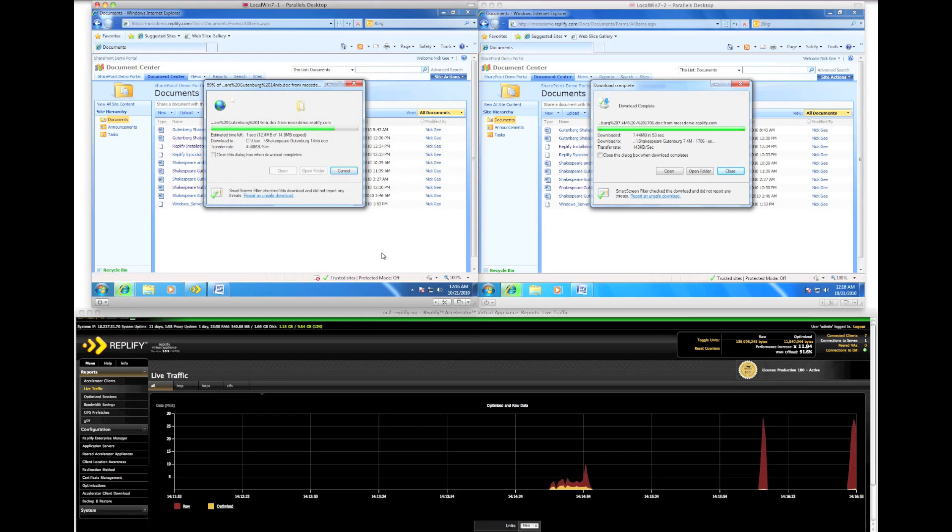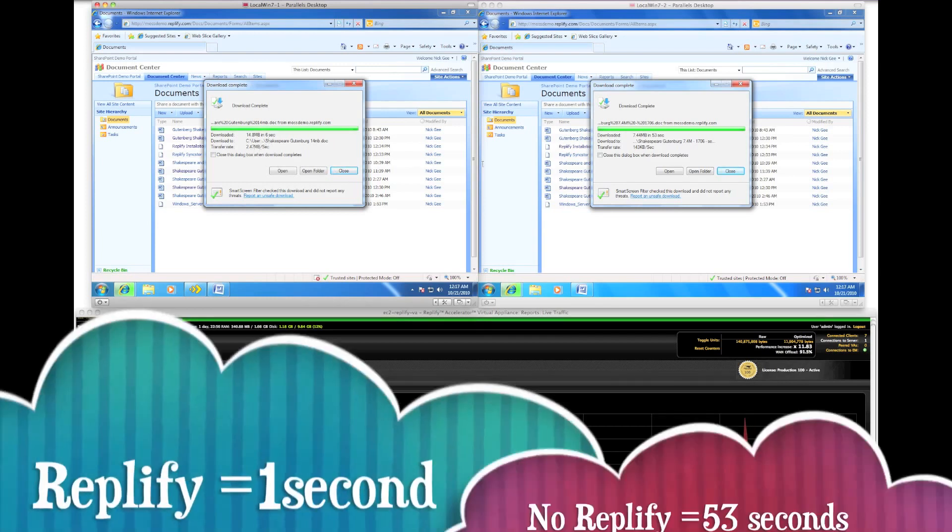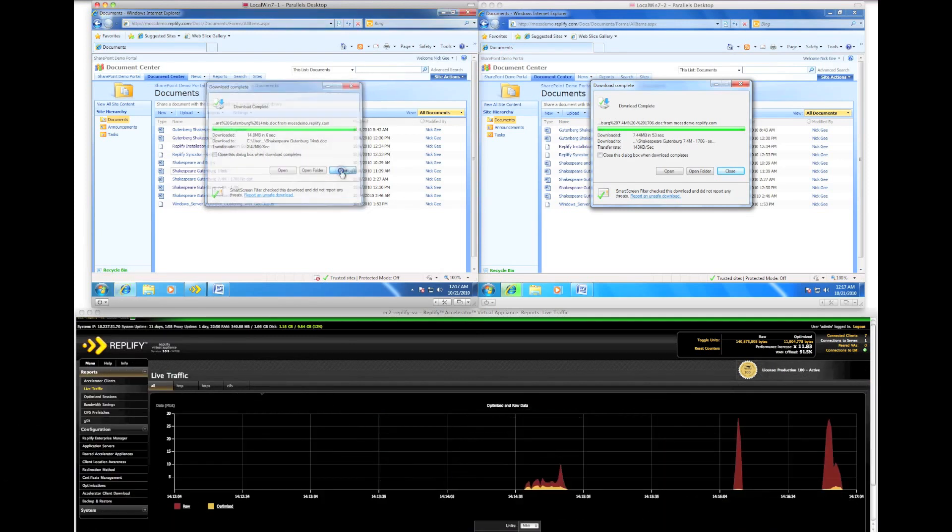We can immediately see that RepliFi is recognizing the contents of the file and is increasing throughput by using its caching algorithm. The native client finally finished in 53 seconds compared to RepliFi's one second.